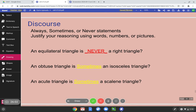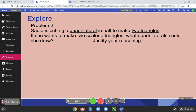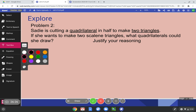Here are our final answers — great job, we got all three correct. Here is our final explore problem. Sadie is cutting a quadrilateral in half to make two triangles. If she wants to make two scalene triangles, what quadrilaterals could she draw? Justify your reasoning. Let's do some vocab to help us break down this problem: quadrilateral is a shape with four sides, triangle is a shape with three sides, and a scalene triangle is a triangle with no congruent sides — all three sides are different lengths.